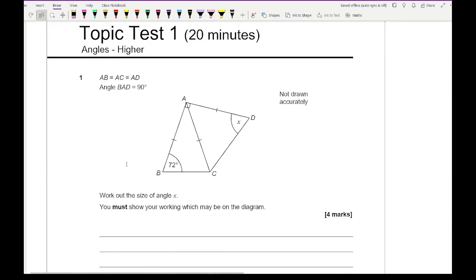Looking at question one, it says that AB equals AC equals AD and angle BAD equals 90 degrees. Work out the size of angle X — you must show your working, which may be on the diagram. The fact that we can show working on the diagram is a massive help, which means we don't really need to justify the angles using full math notation; we just need to make sure it is marked correctly.